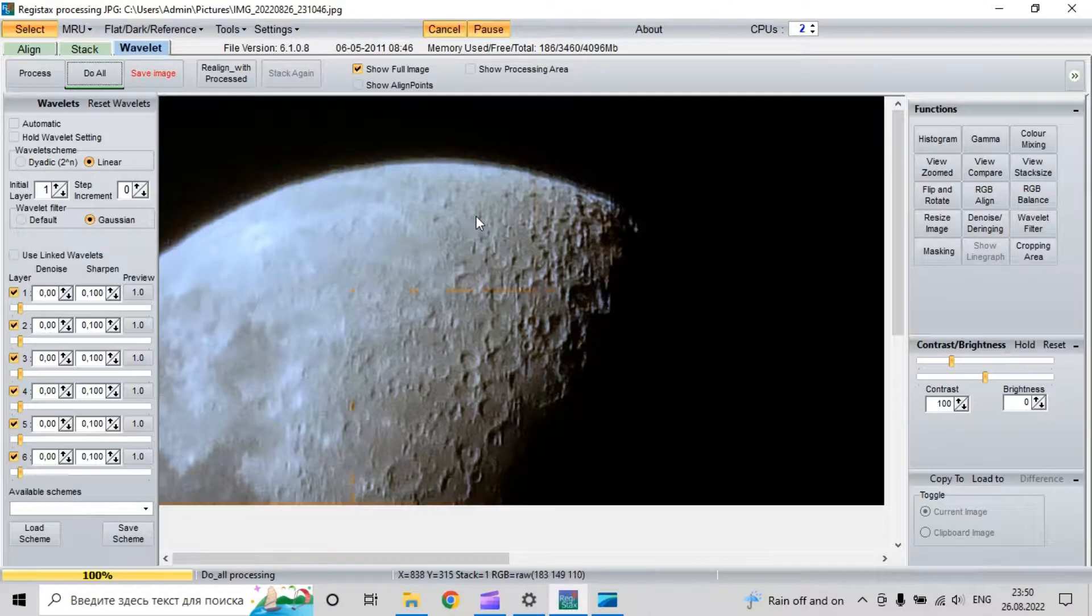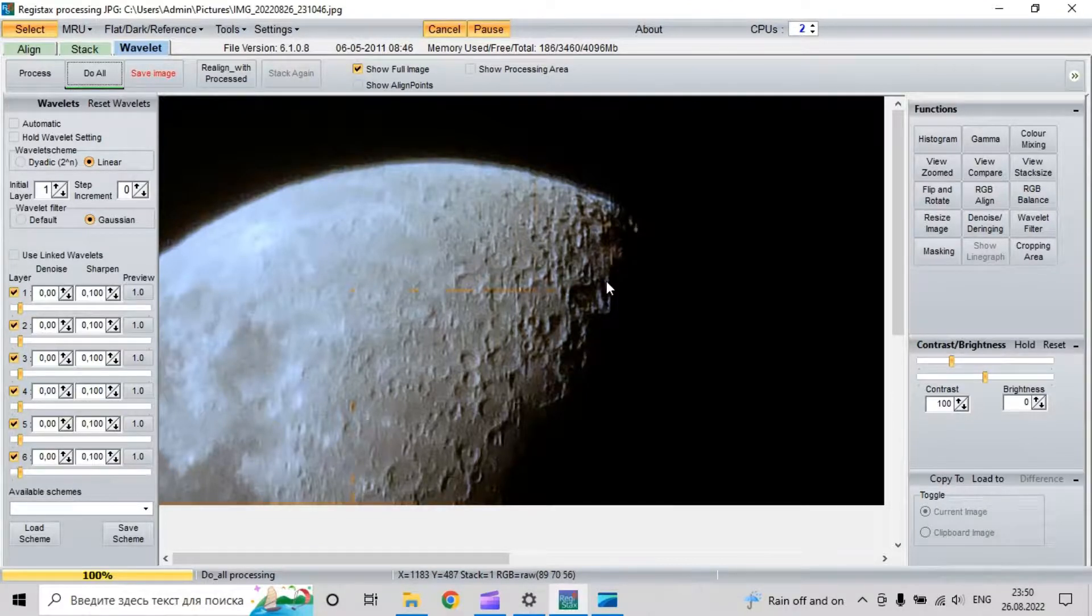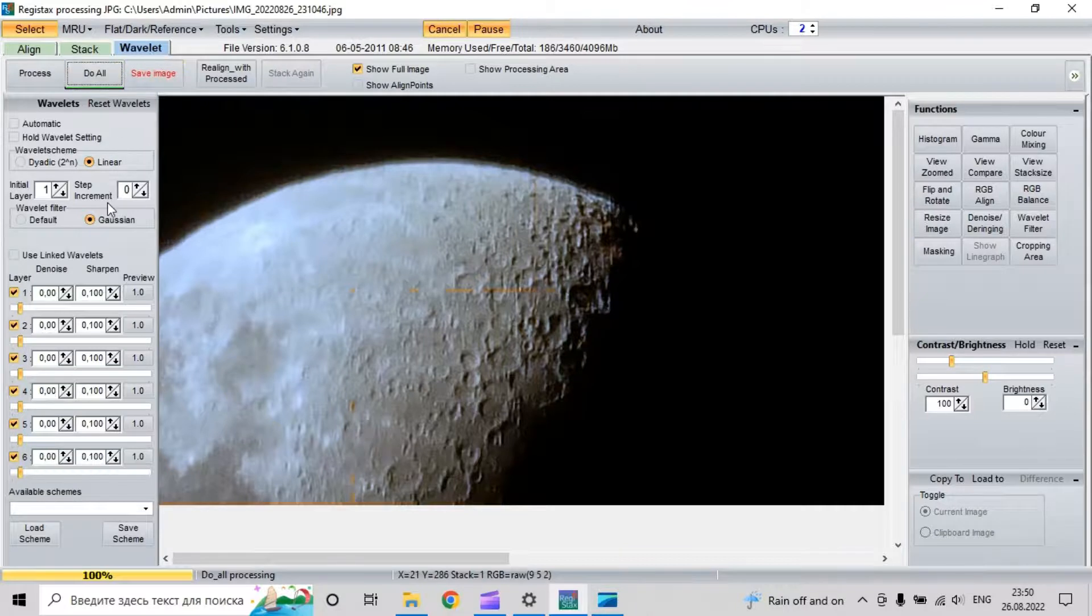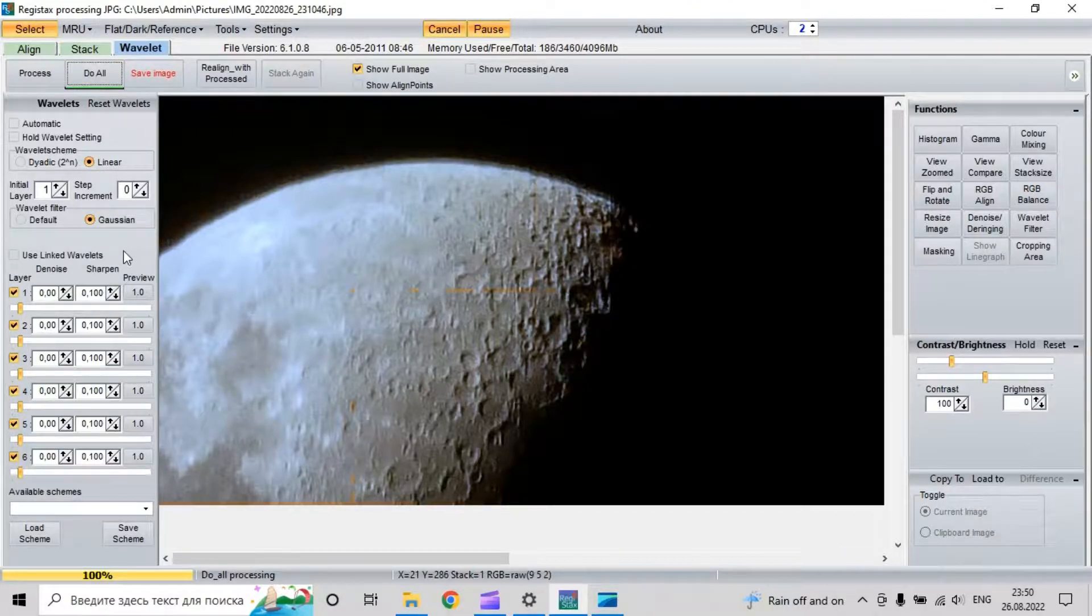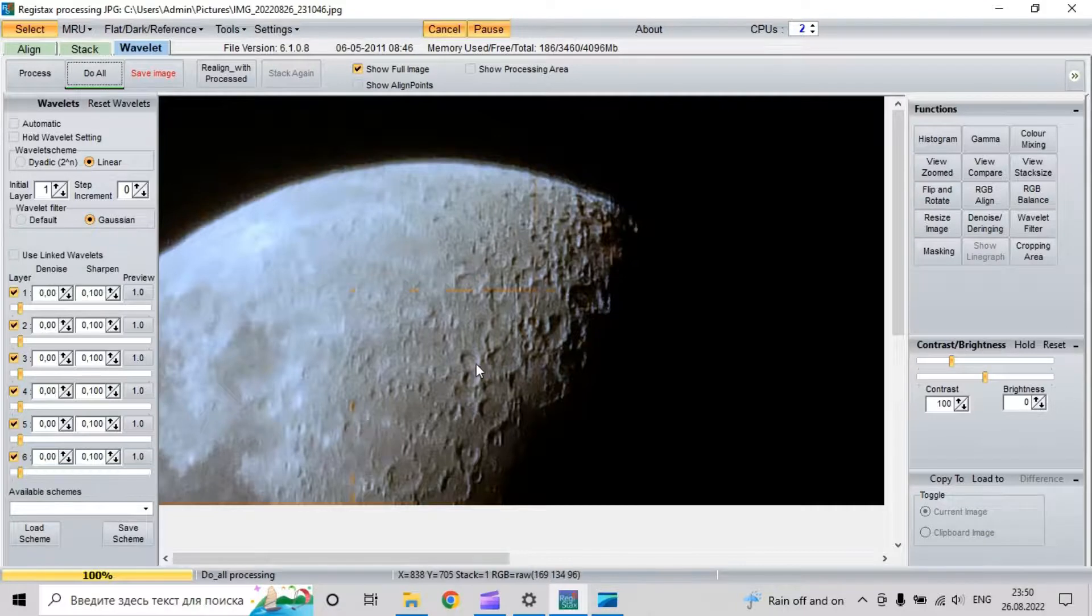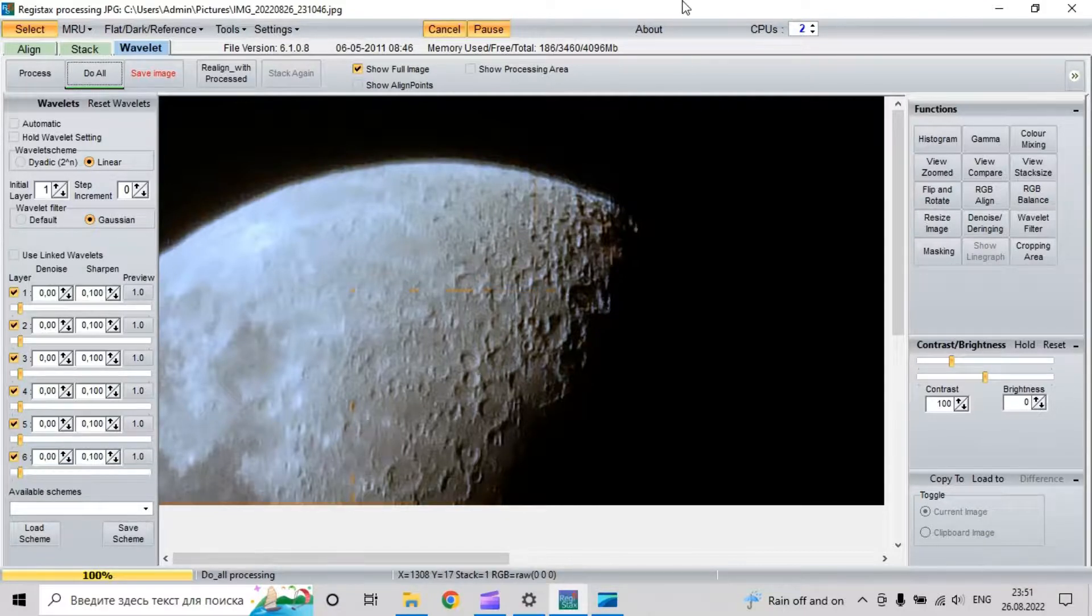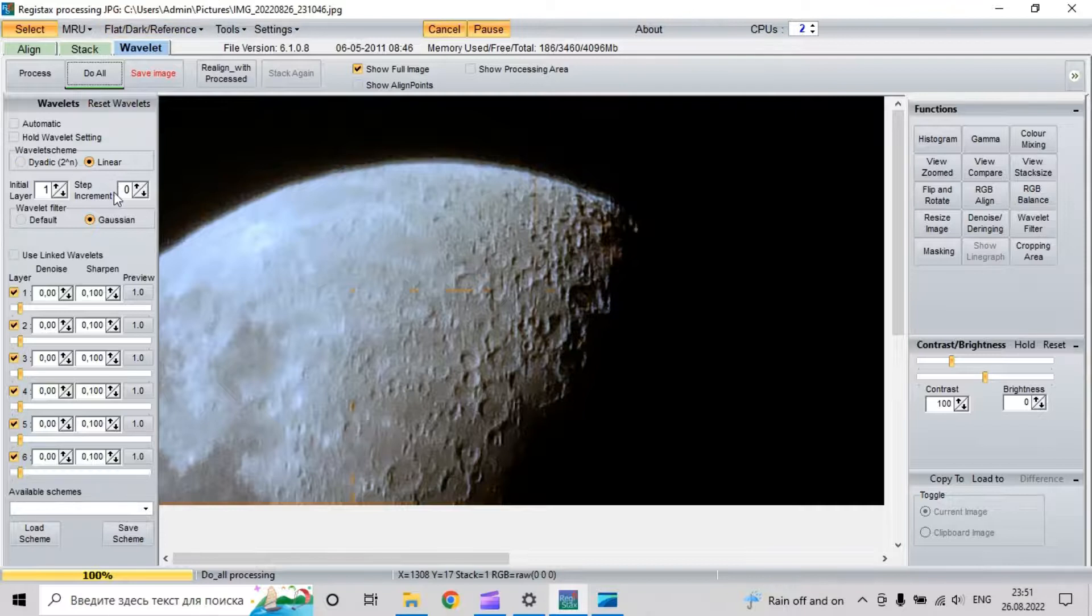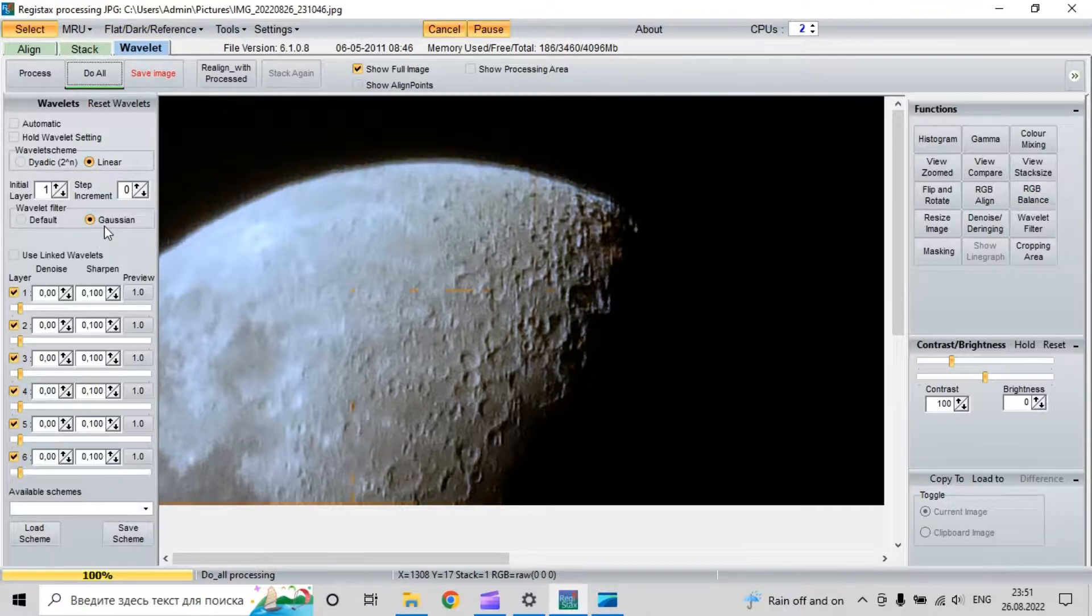That was about 10 seconds. After that we use wavelet linear and Gaussian. Since the moon is very bright and soft in our night sky, we need to use very soft instruments for a sharp image.